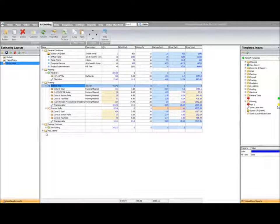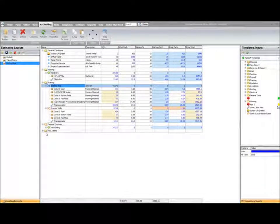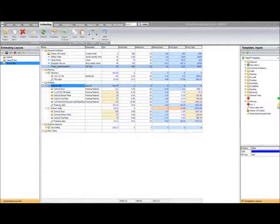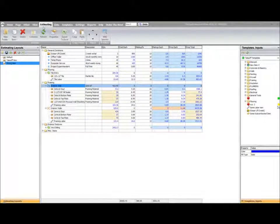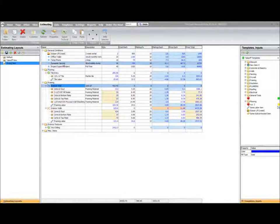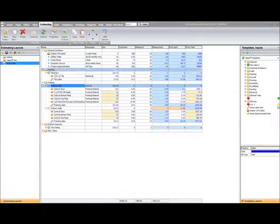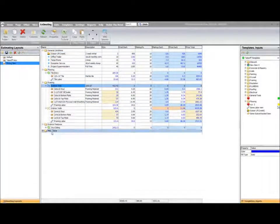In this video we're going to talk about actually creating a custom report within PlanSwift. Now you can see I'm on my estimating tab with my project open, and you can see I have a variety of different types listed in here.